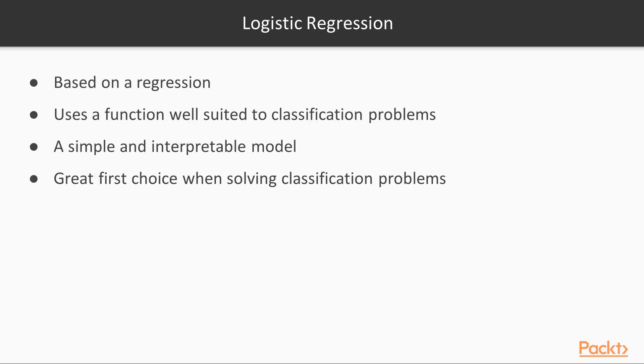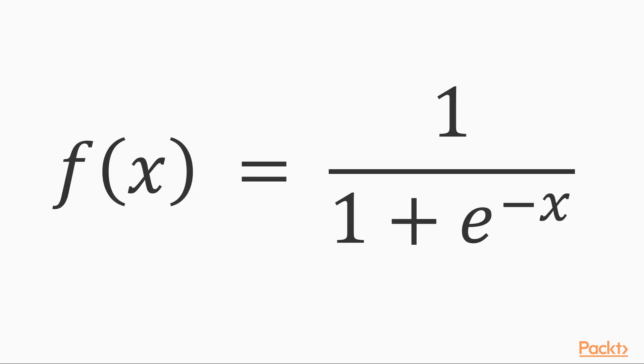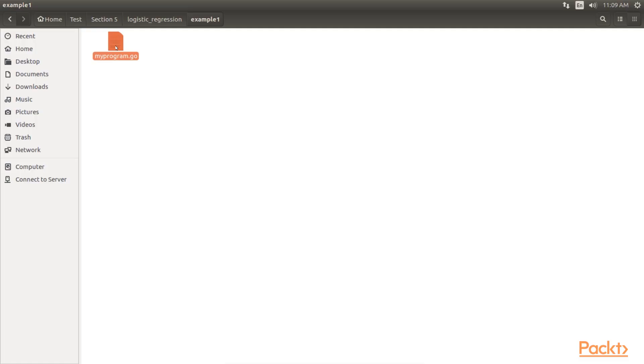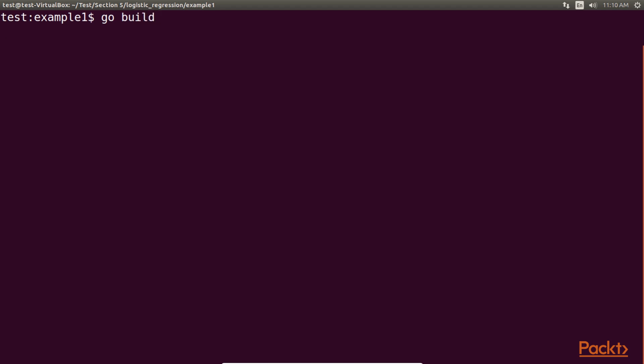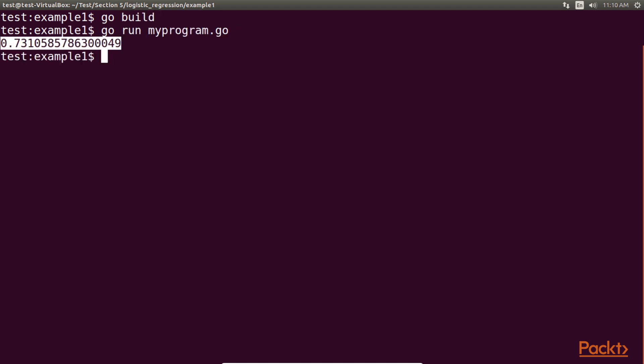Logistic regression is the first classification model that we are going to explore. As you can tell from the name, this method is based on a regression. However, this particular regression uses a function that is particularly well-suited to classification problems. This is also a simple and interpretable model, which makes it a great first choice when solving classification problems. The function that you see here is called the logistic function, and it gives logistic regression its name. This is the code to implement it in Go. When we build and run this, we get the result as 0.73.